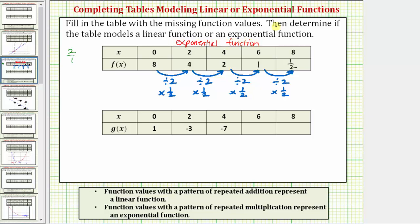Now let's look at the next table. Again notice how the x values increase by two each time. Now let's analyze the function values. The function values go from one to negative three to negative seven. If we try the pattern of repeated multiplication: one times negative three equals negative three, but negative three times negative three is positive nine, not negative seven. So we don't have a pattern of repeated multiplication.